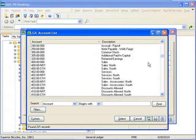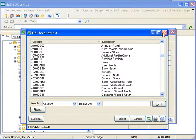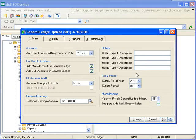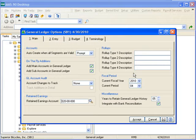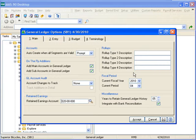If you change the Retained Earnings Account at this field, the amount in the original Retained Earnings Account is moved to the updated Retained Earnings Account for each fiscal year. However, amounts posted by way of journal entry to a Retained Earnings Account are not moved. These amounts remain in the Retained Earnings Account for which the journal entry was created.